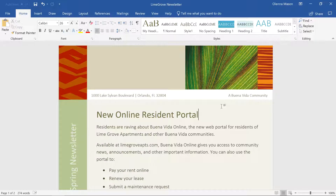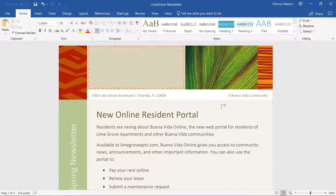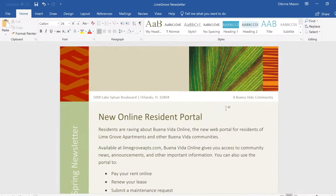In this example, I want to start by adding the company logo to the top margin of the document. The file is already saved to my computer, so inserting it should be pretty easy.